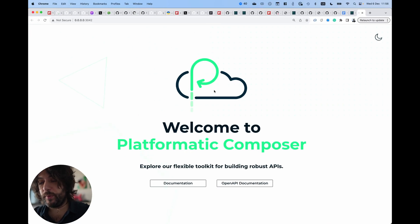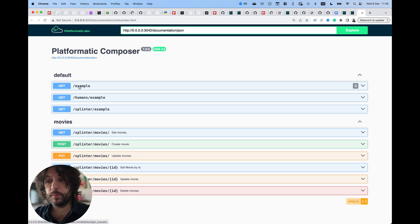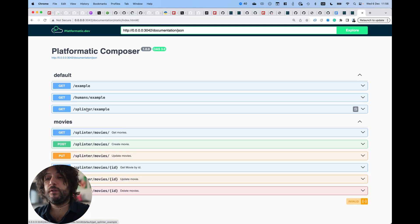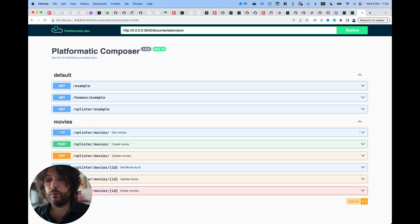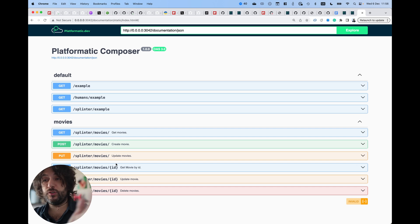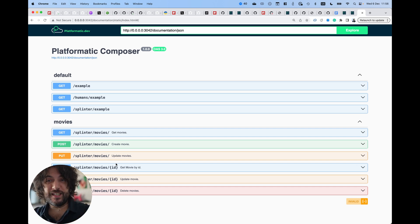We can now open it and you can see in the API documentation we have some routes from the composer, the routes from the human service, the routes from the splinter service, but also all the movie stuff that was automatically generated and provided over here. So that's it.